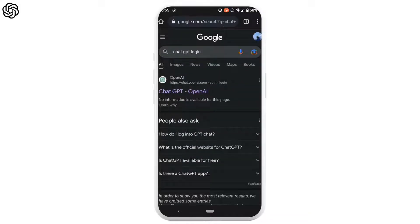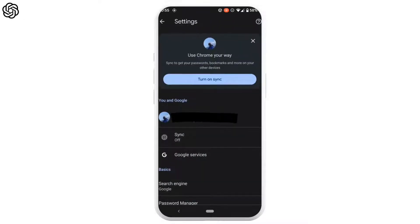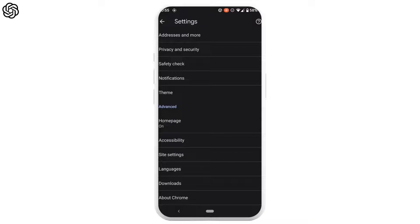The very first thing you can try is to head over to the ChatGPT site. Tap on the three dots at the top right corner, head over to settings, scroll down to the bottom, and move into site settings.